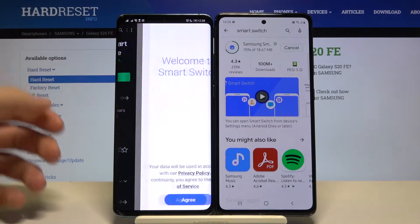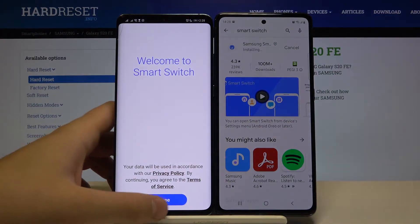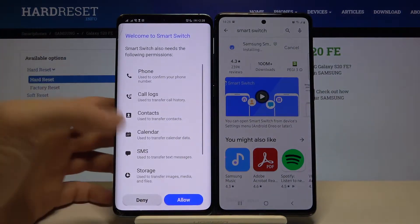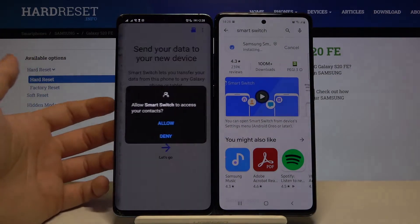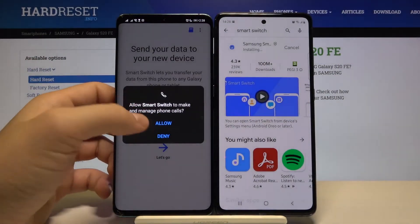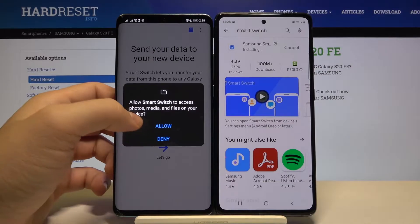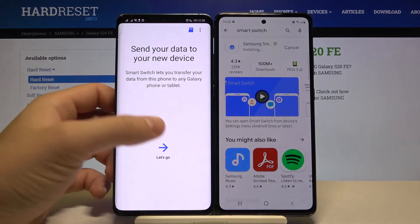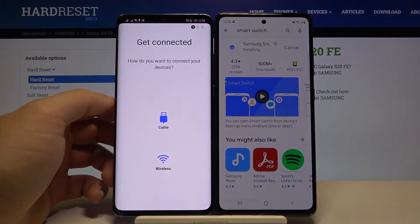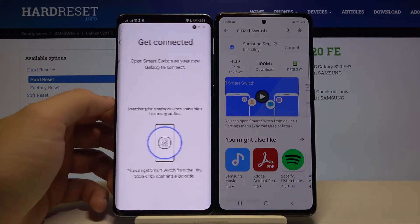Open Smart Switch on the Android phone, tap on Go, and then we have to accept all of the permissions. Click 'Let's Go' and select wireless.